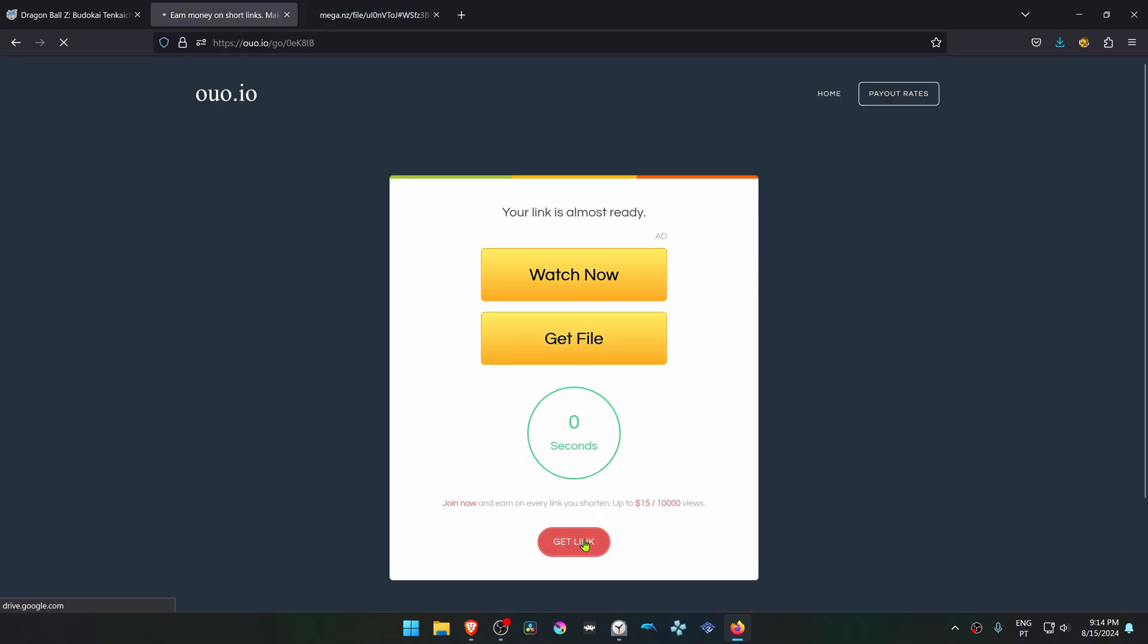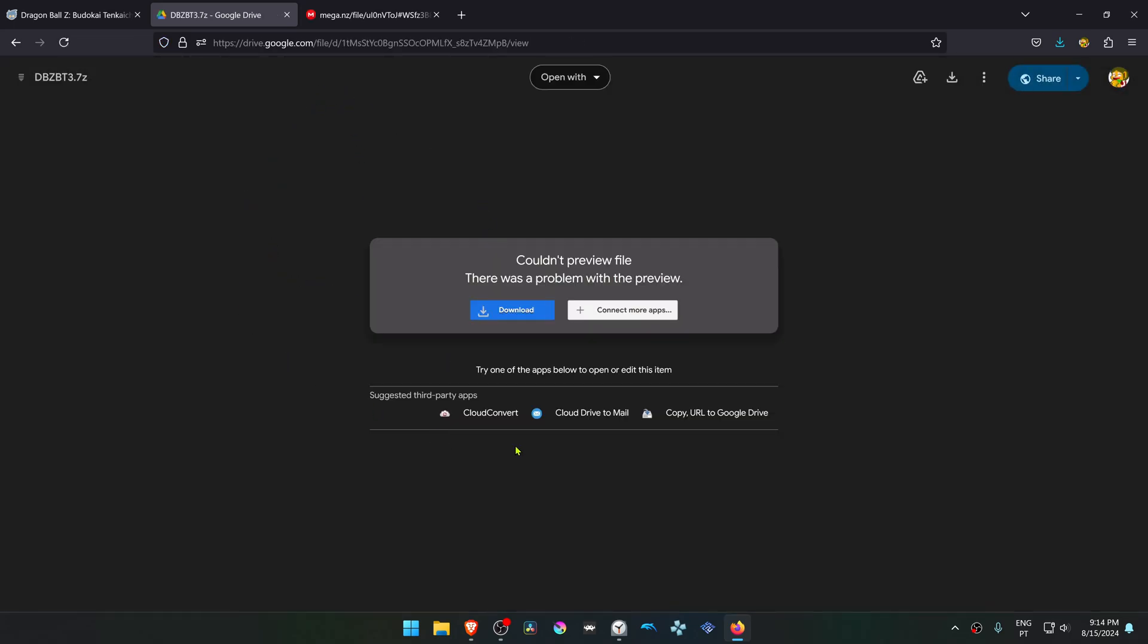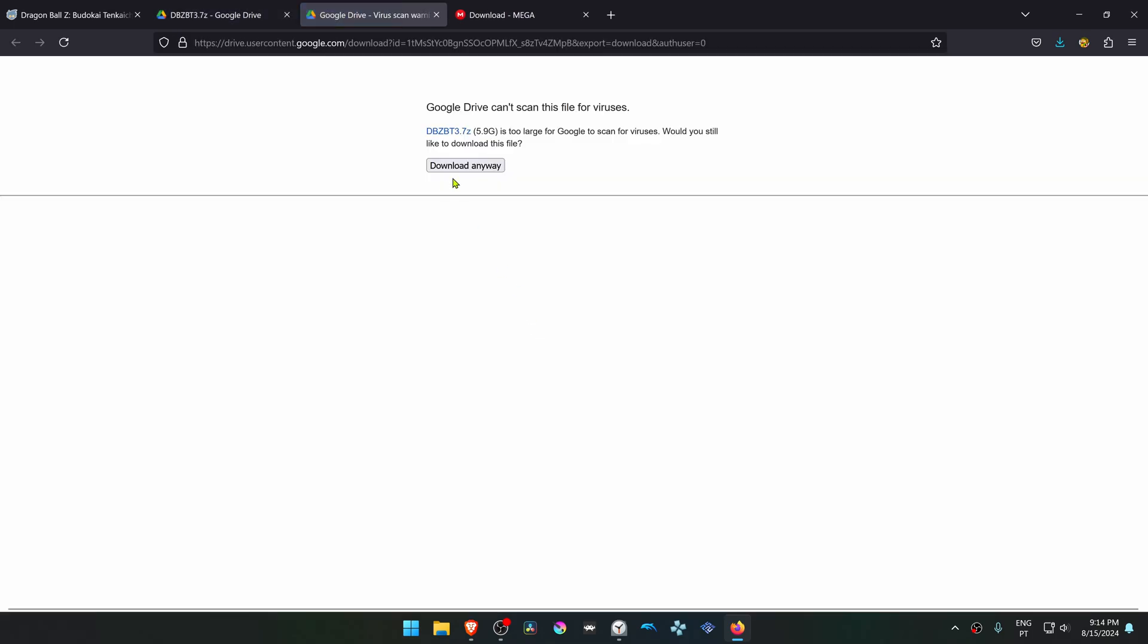And then again, until you get to the Google Drive link. Then download the textures.